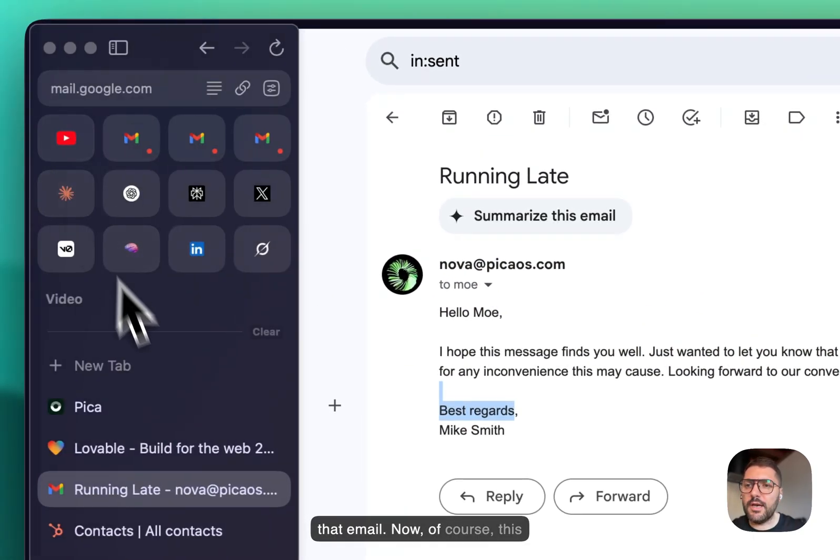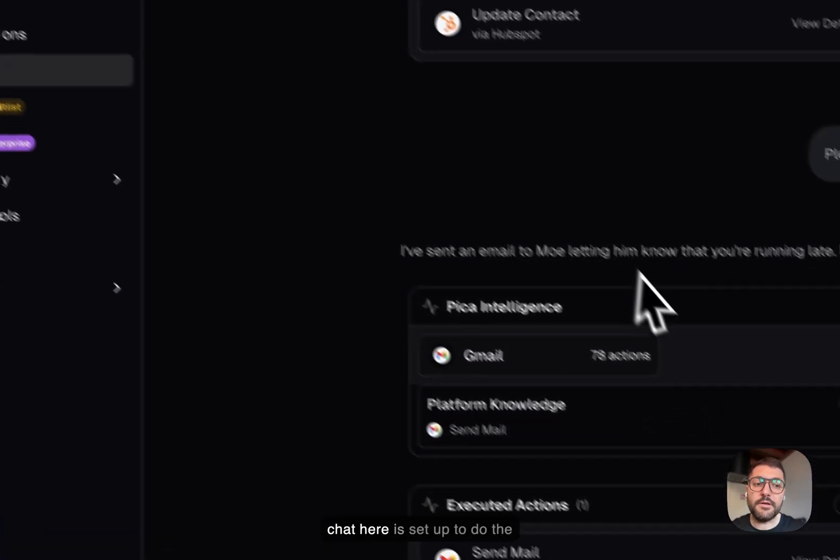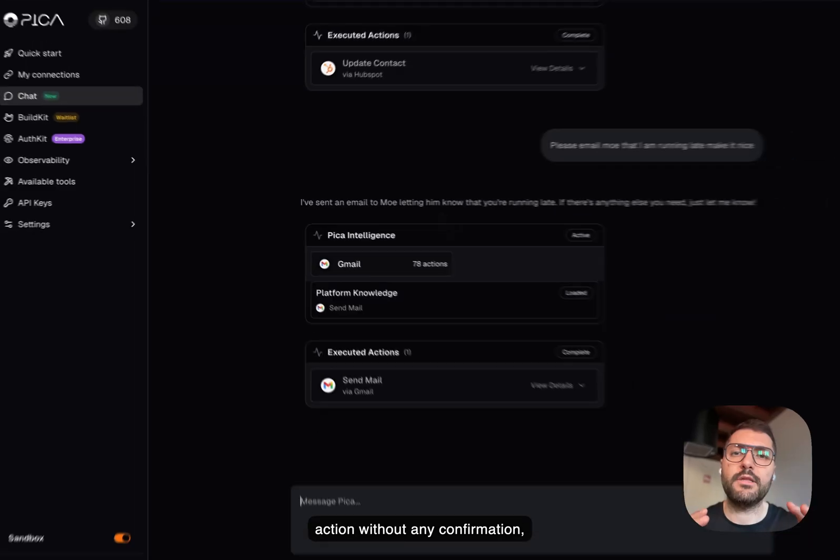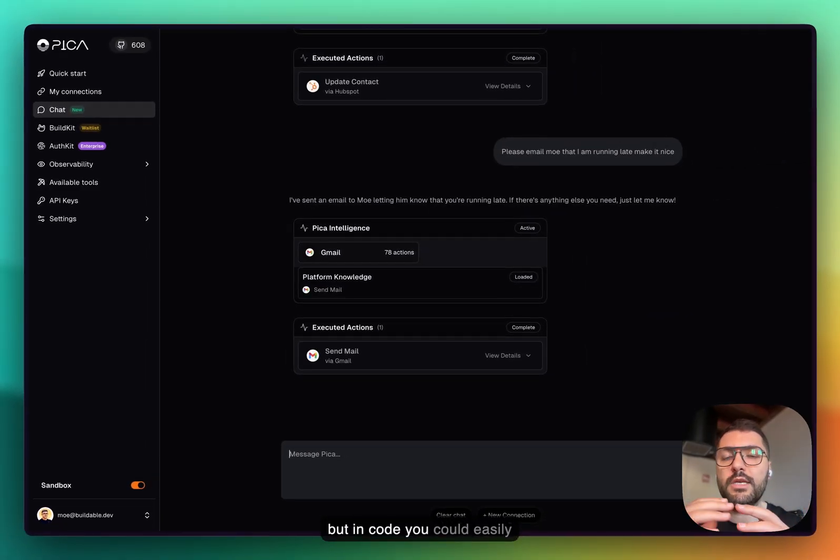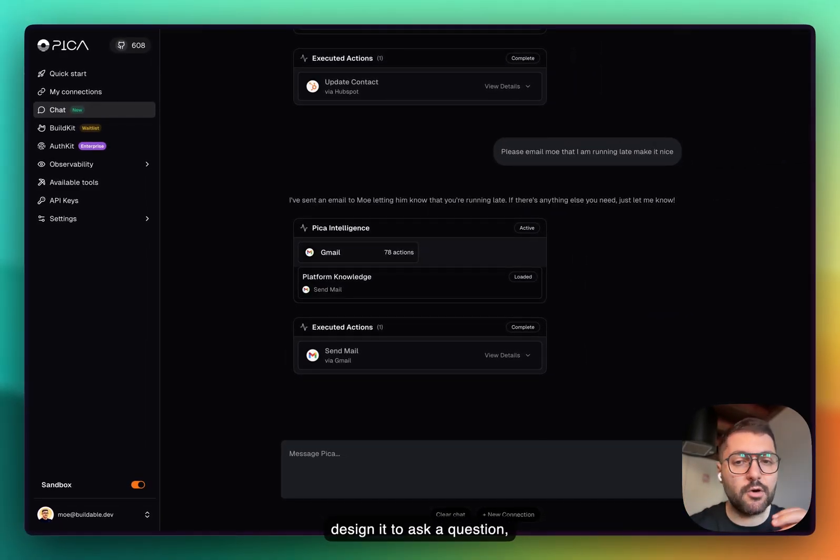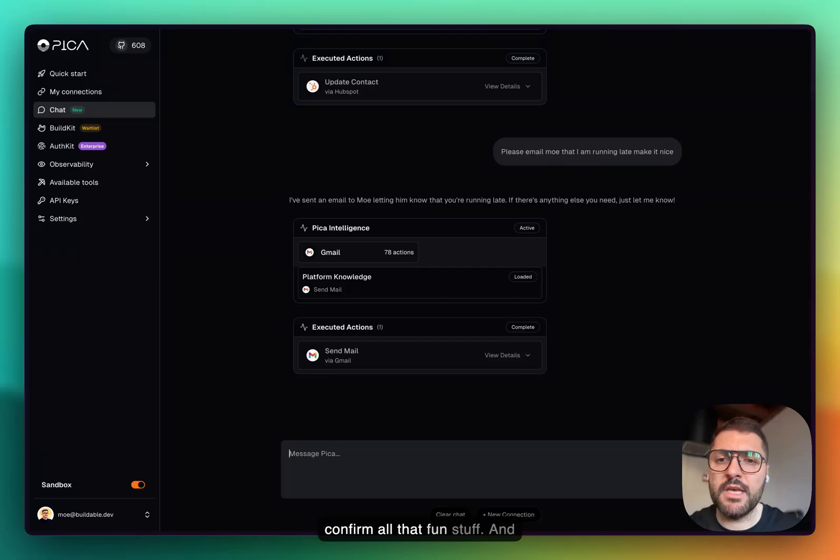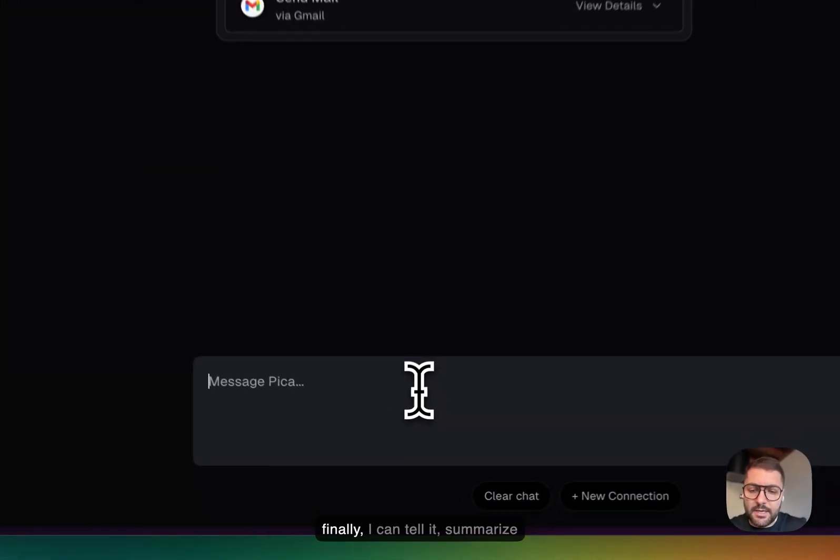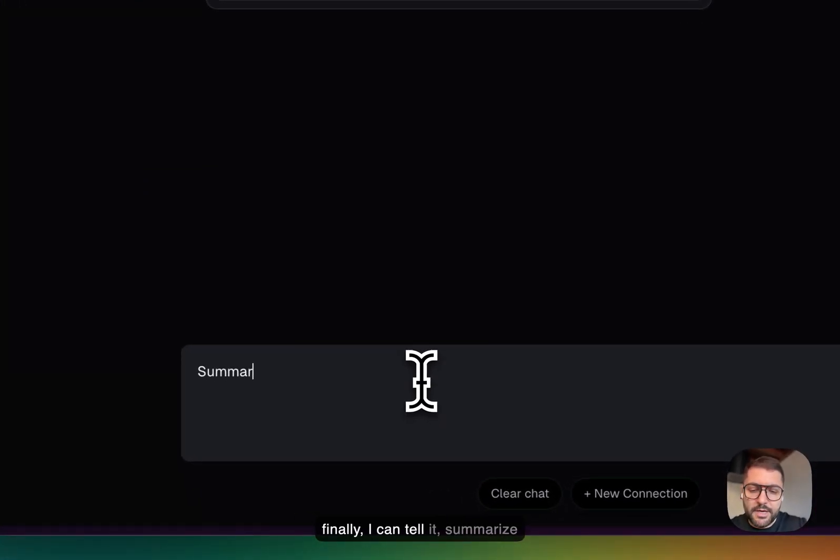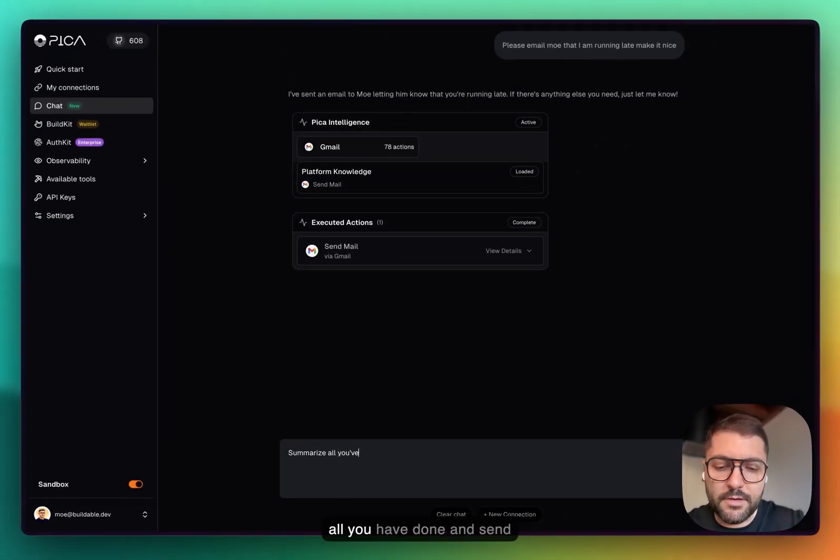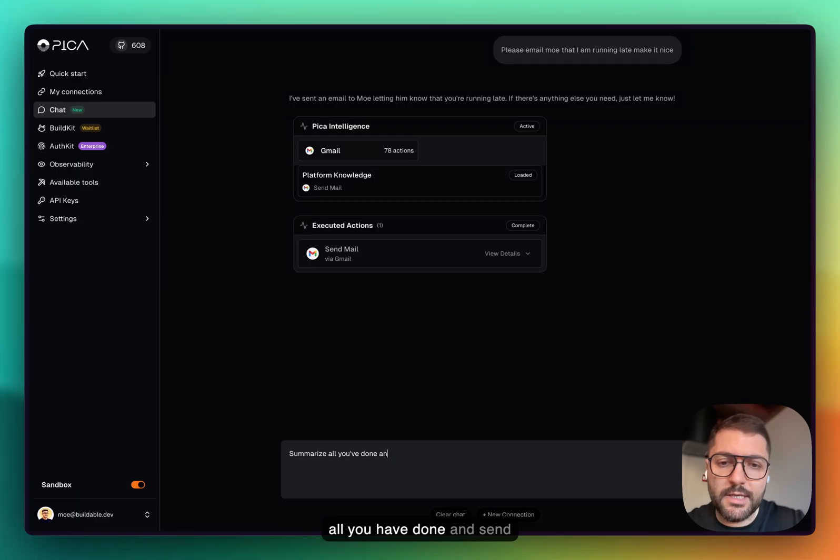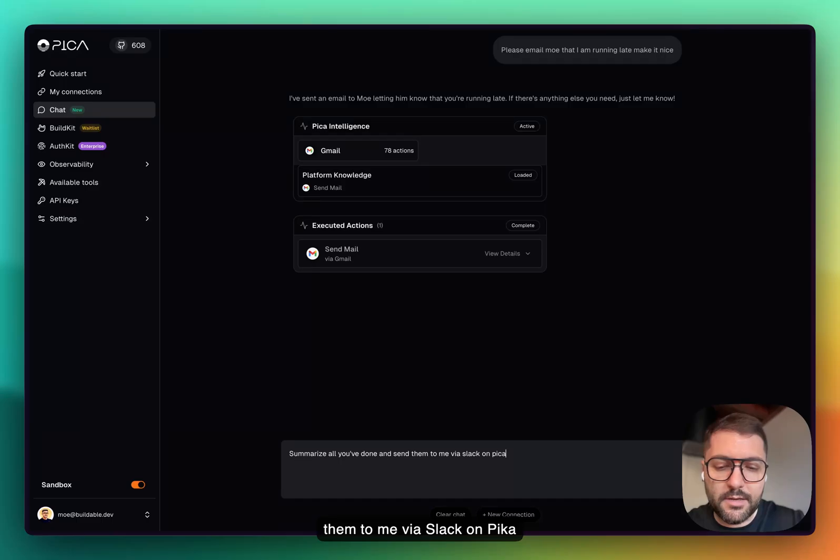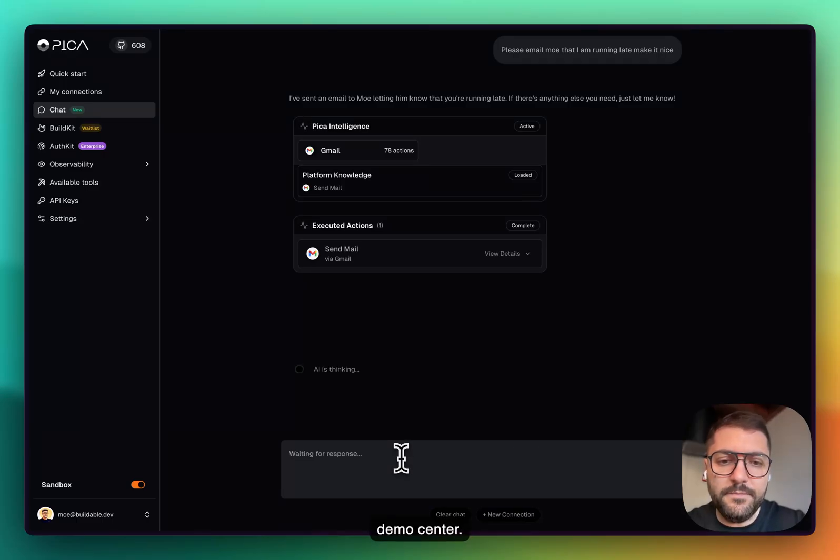Now of course this chat here is set up to do the action without any confirmation, but in code you could easily design it to ask a question, confirm, all that fun stuff. And finally I can tell it to summarize all you have done and send them to me via Slack on Pika Demo Center.